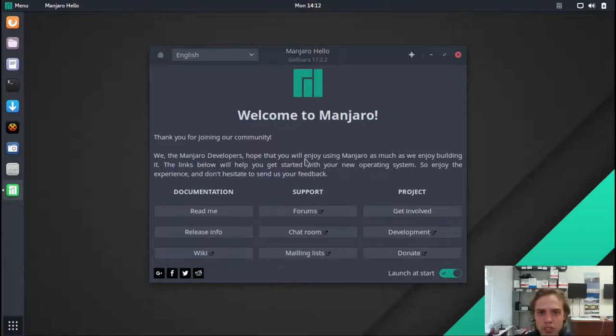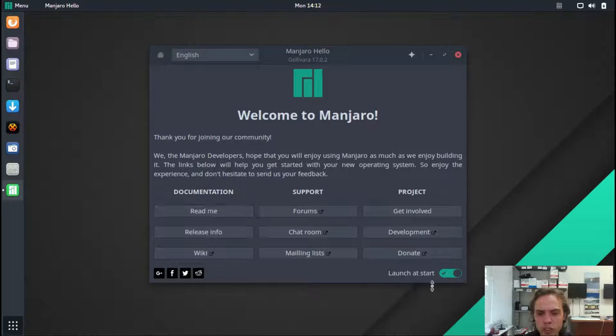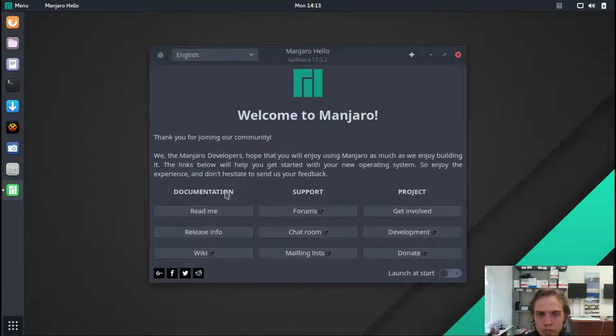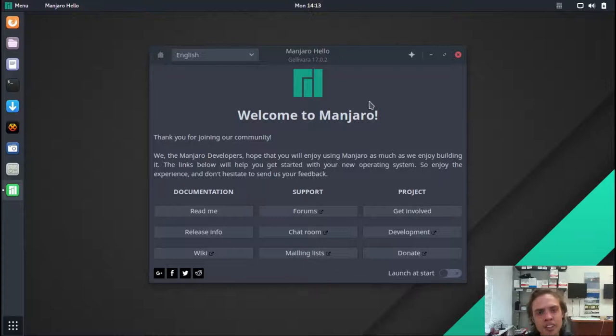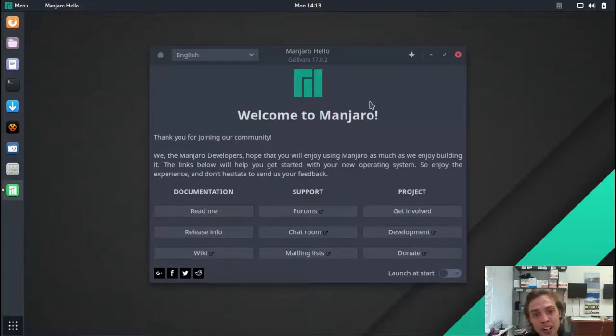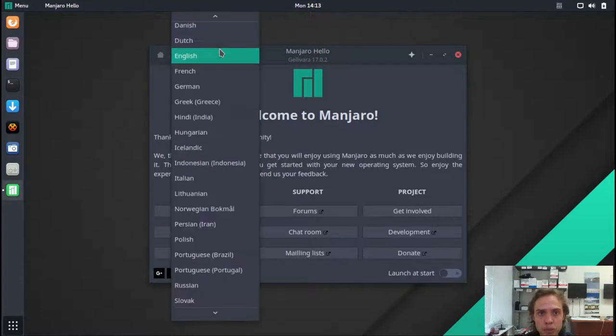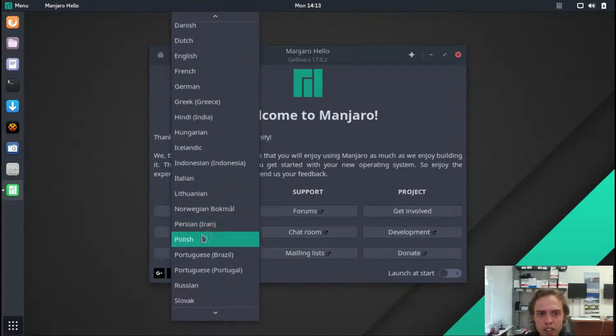As you can see when we are opening up for the first time, or if you don't untick this box every time, you are greeted by the Manjaro Welcome app, Hello app, and it's a very good app. I like it. It's not my favorite Welcome app, but it's very responsive. You can switch languages like one, two, three.